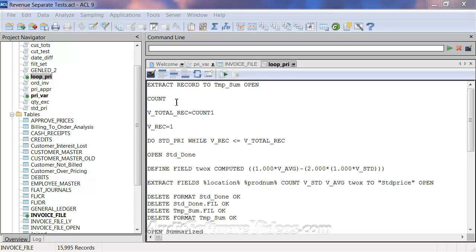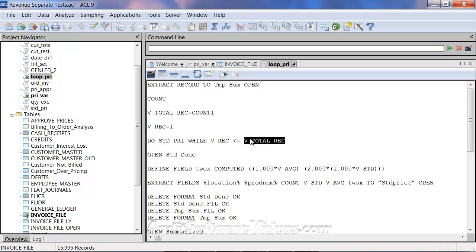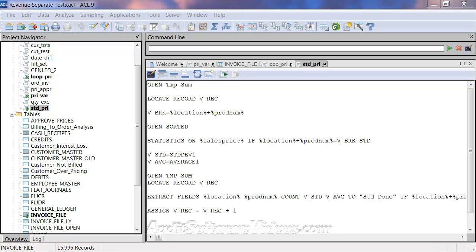It's going to count them so that we can get that total record count, and then it's going to set the first record to be one. Now it's going to run the standard PRI, which is the standard deviation script, while the total records of all of those summarized records is greater than the count that we're working on. So it's going to loop through that summarized location and product number file.